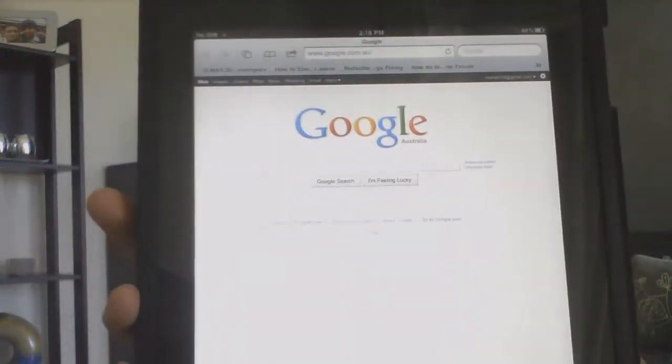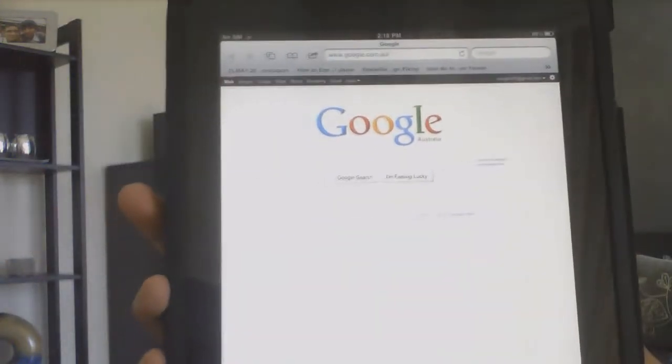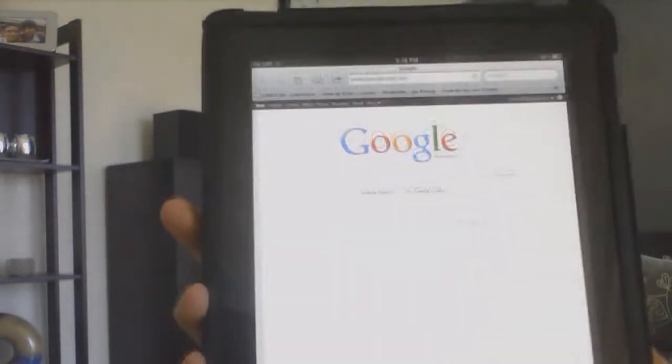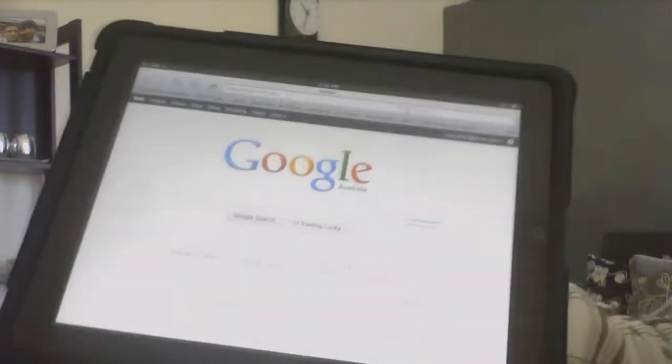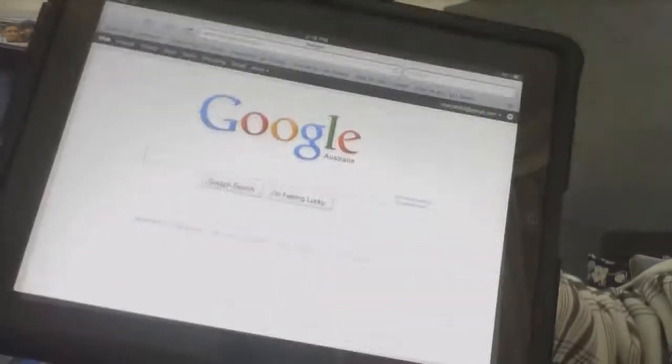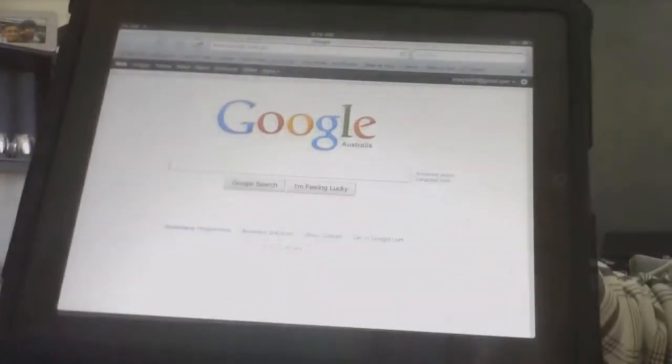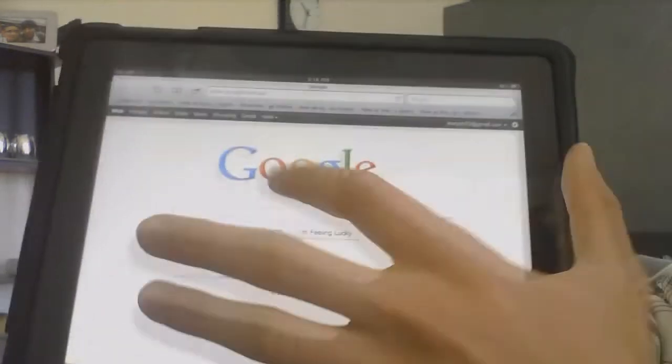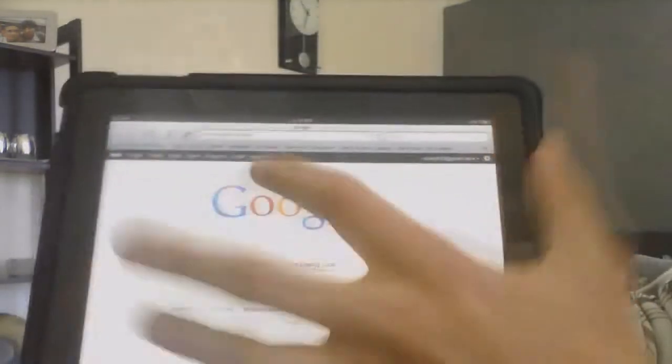What's up YouTube, iDeviceAssassin here. Today I have a quick video on how to jailbreak the iPad, iPhone, and iPod Touch on the 4.3 firmware with Jailbreak Me.